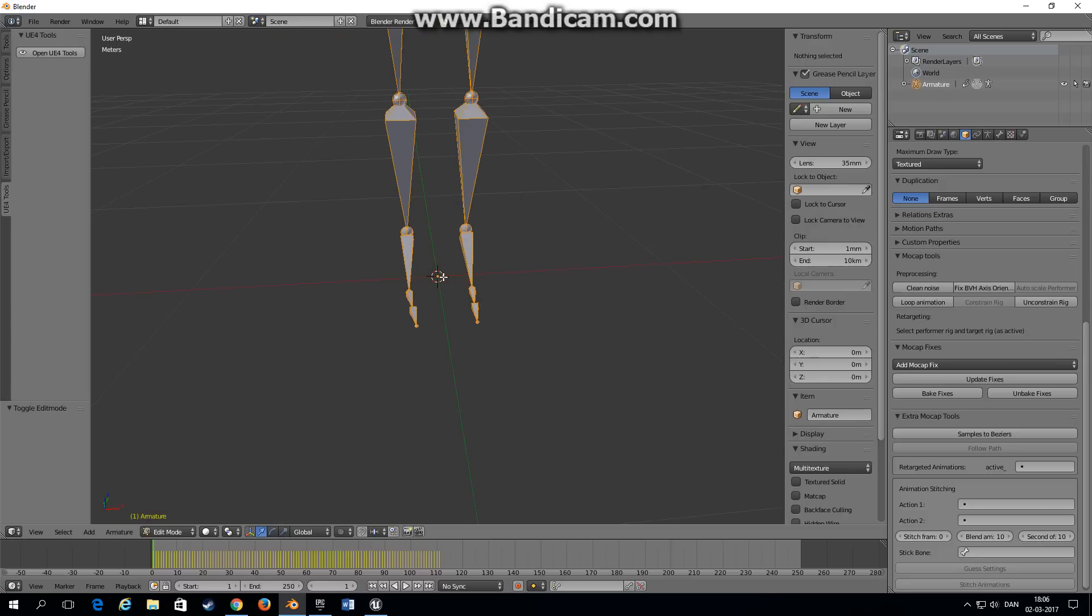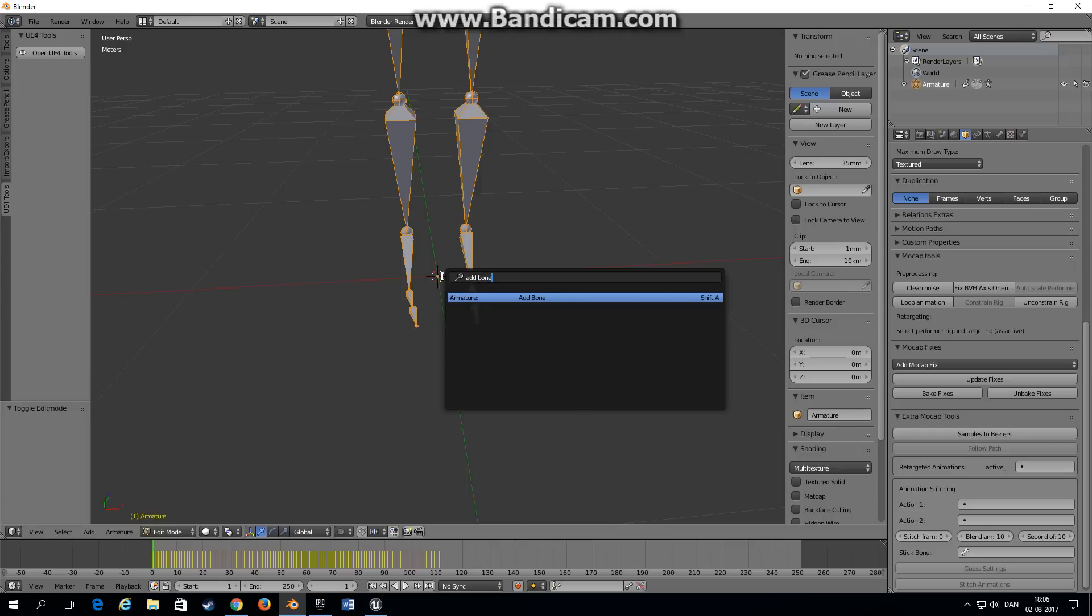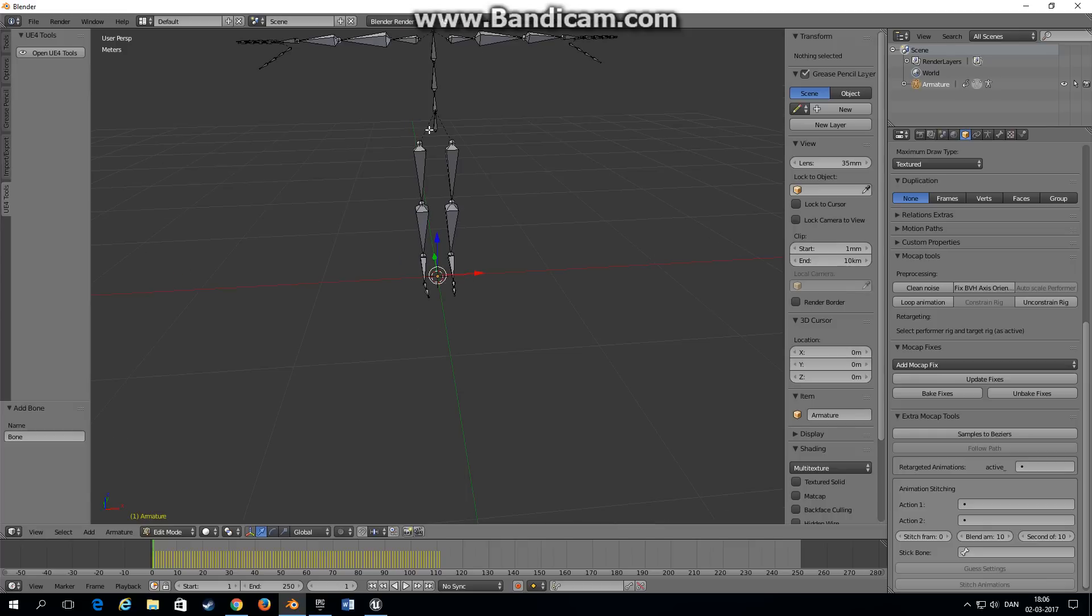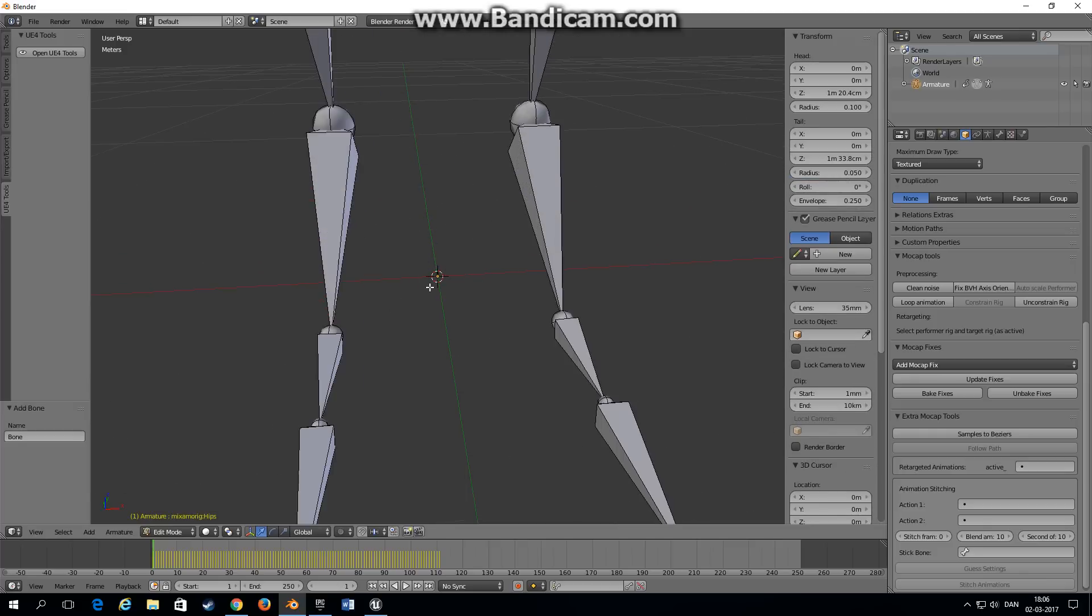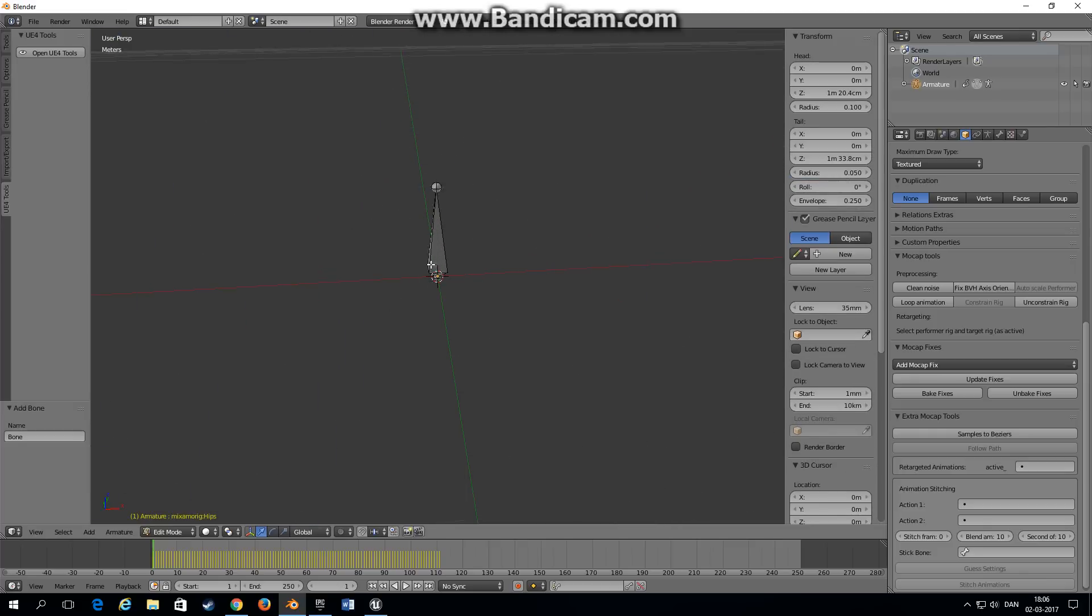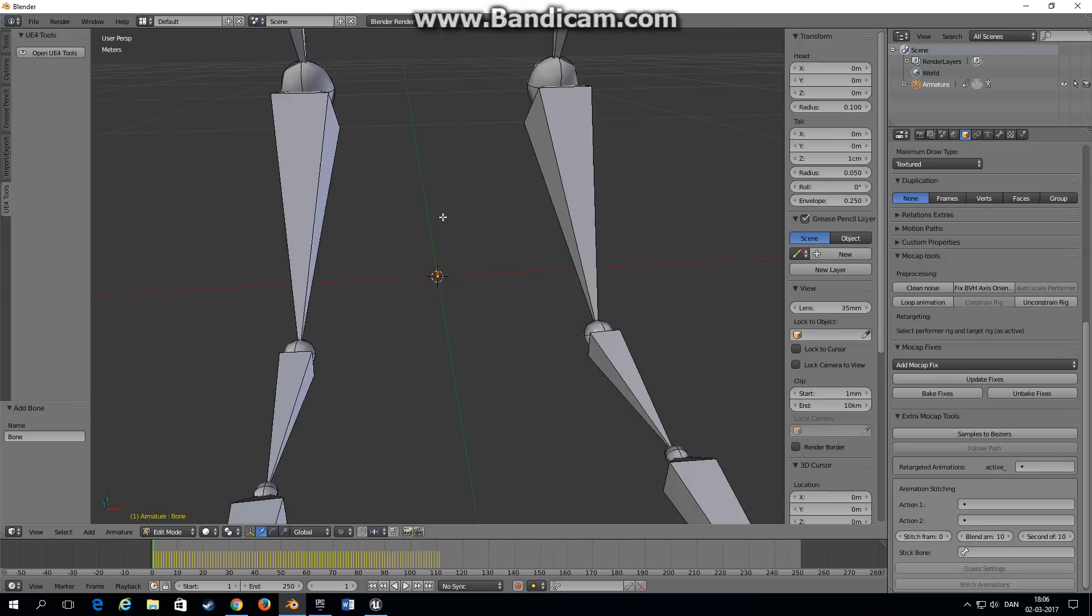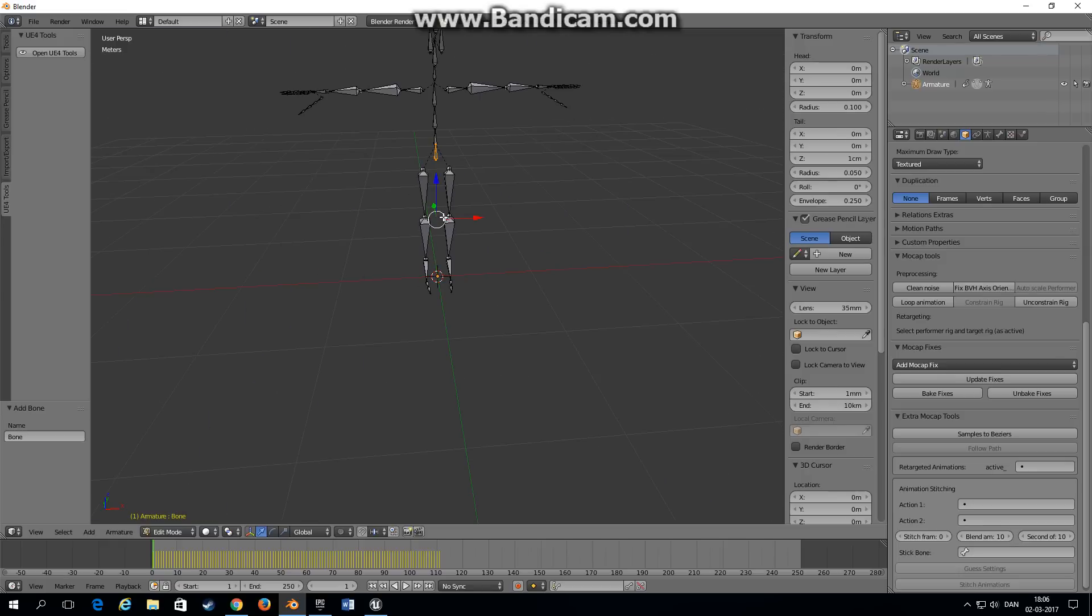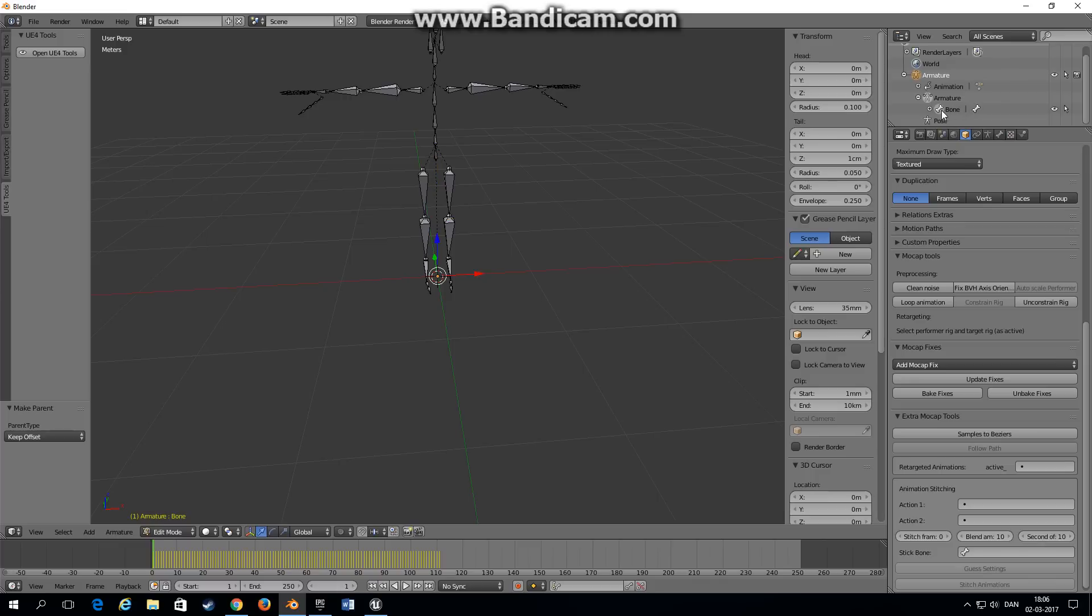Zoom in, press space, type add bone. Zoom a little out, choose the hip bone, shift select the armature bone, control P, or not the armature bone of course, the root bone. Choose keep offset.